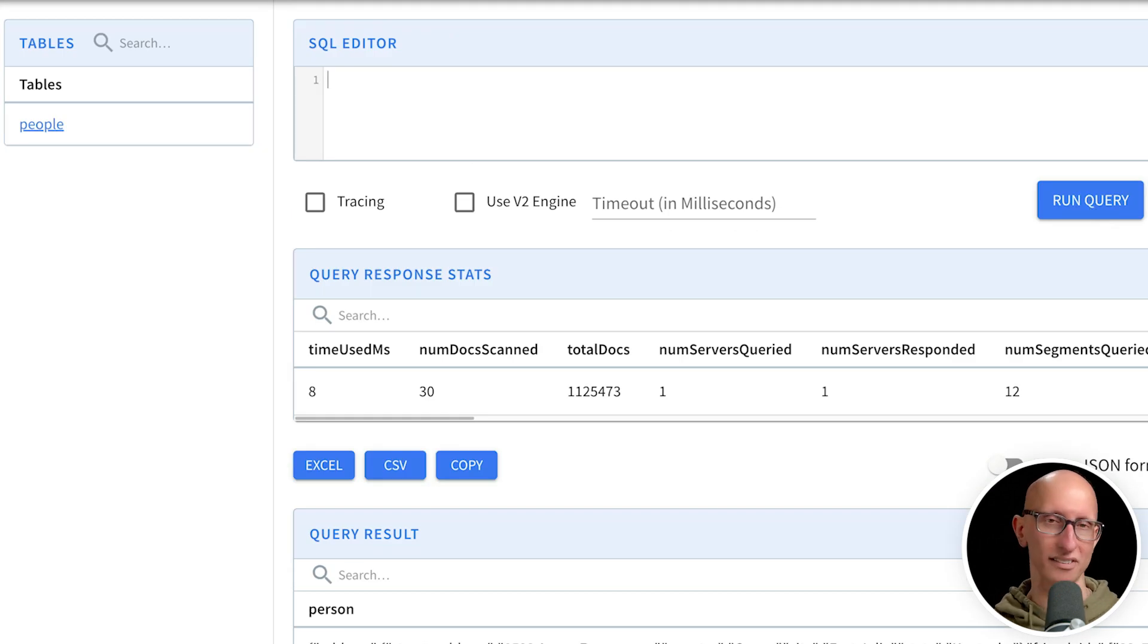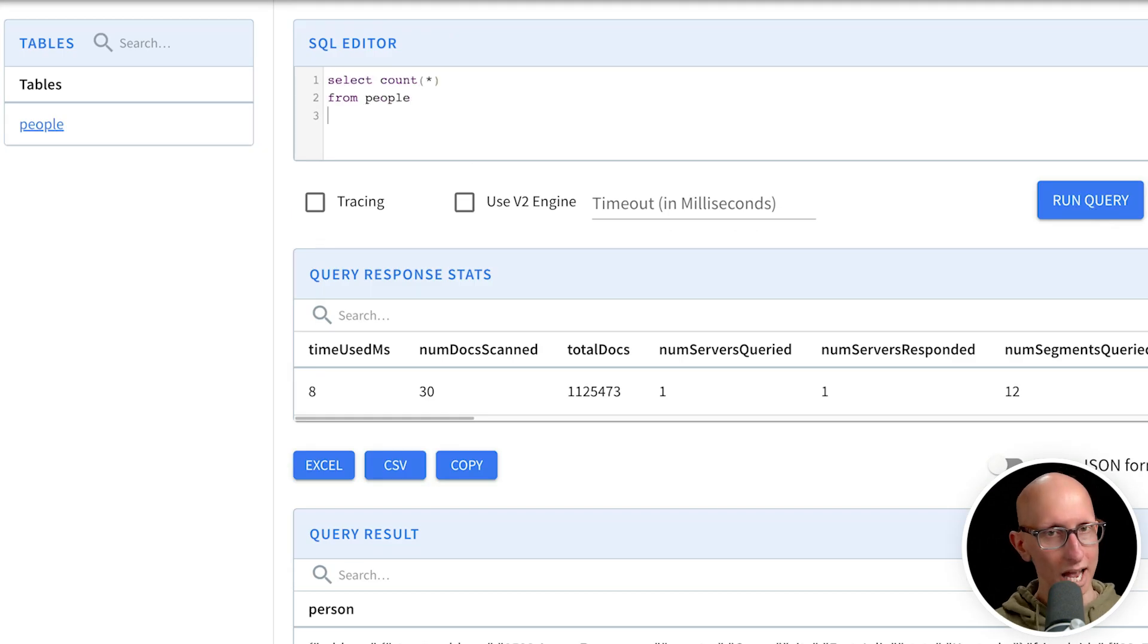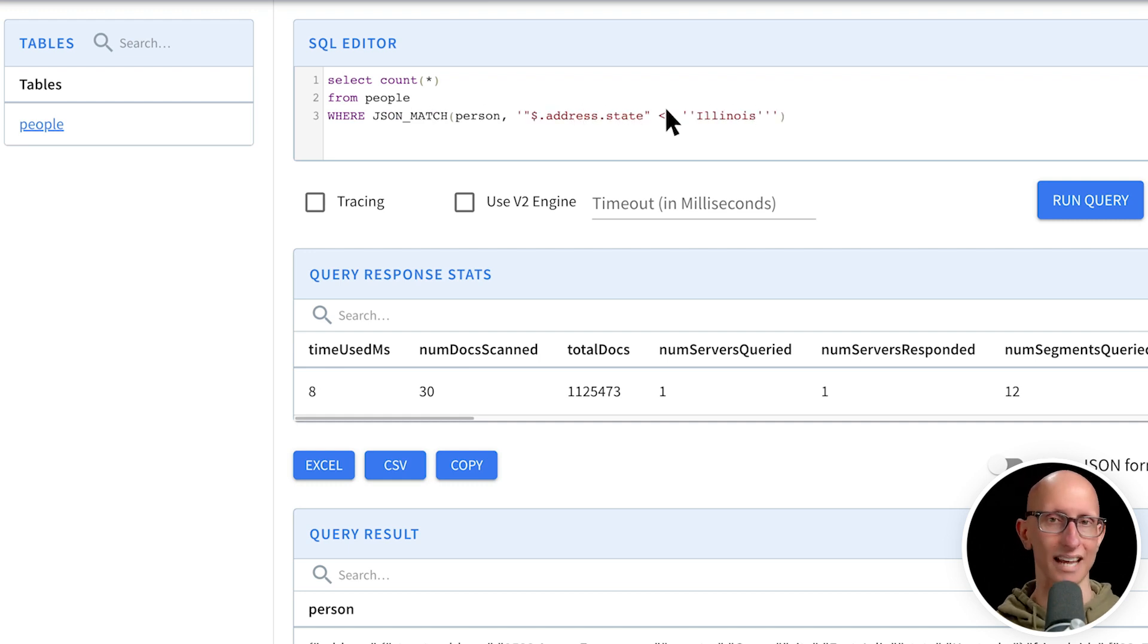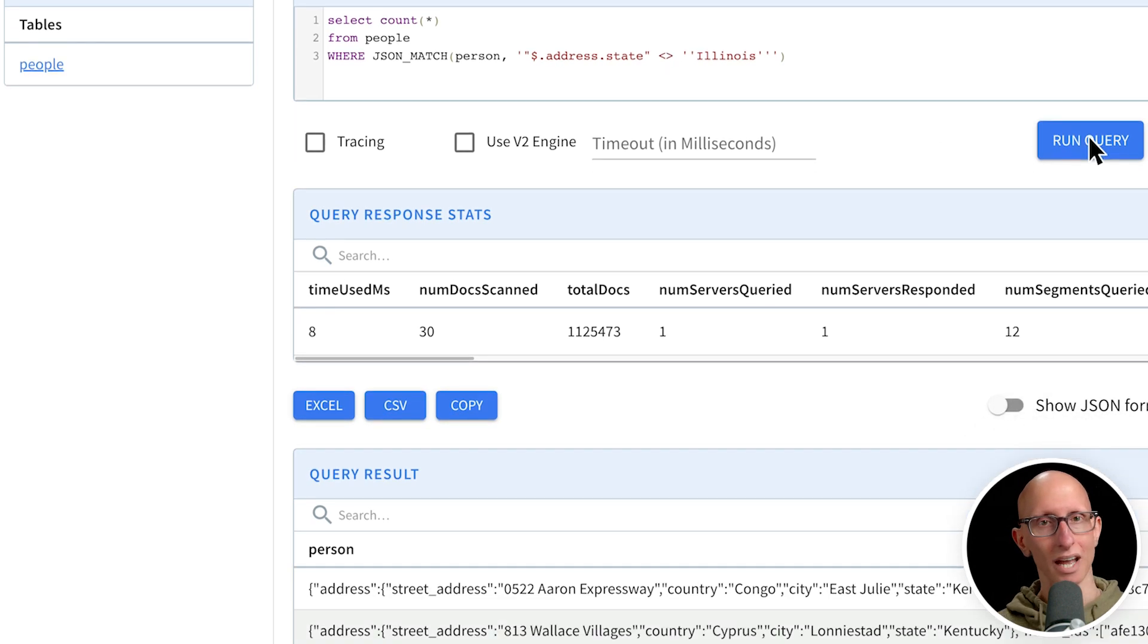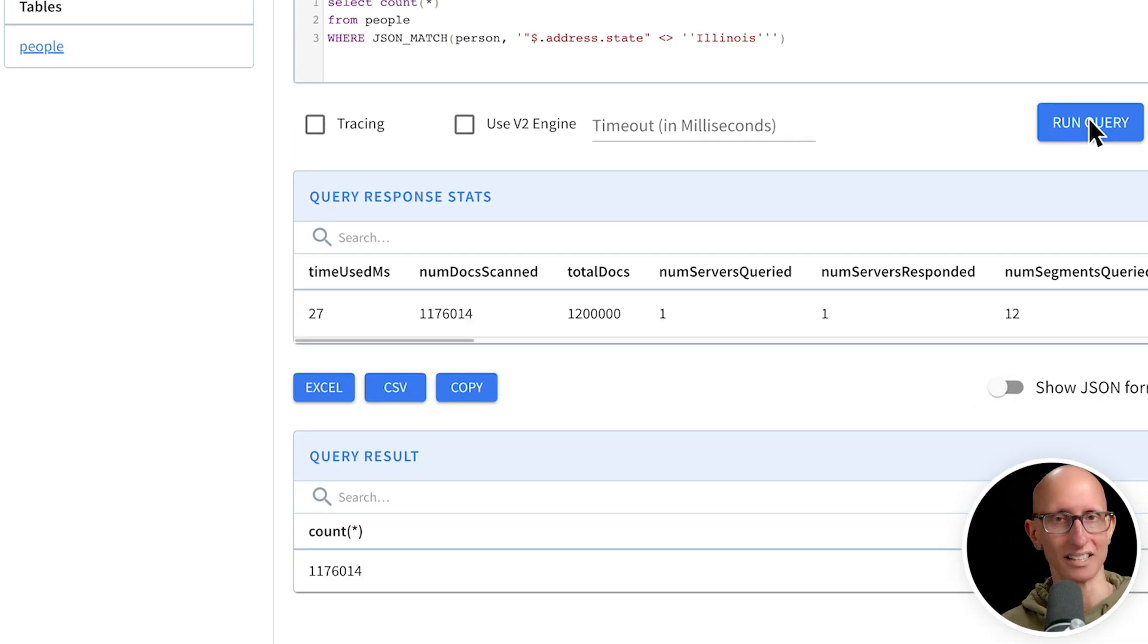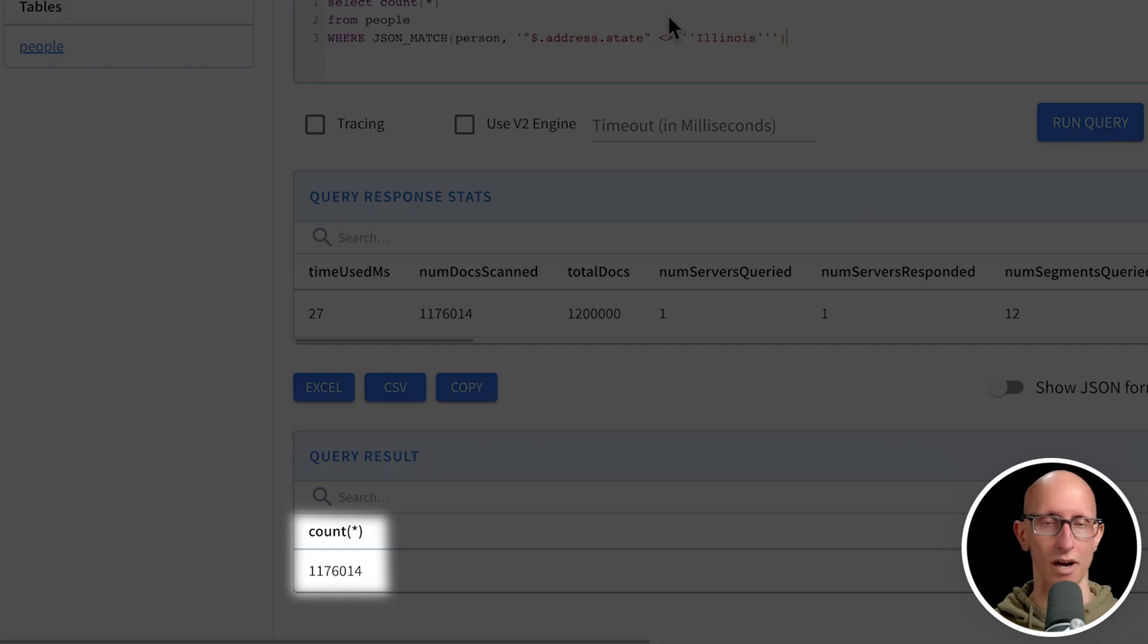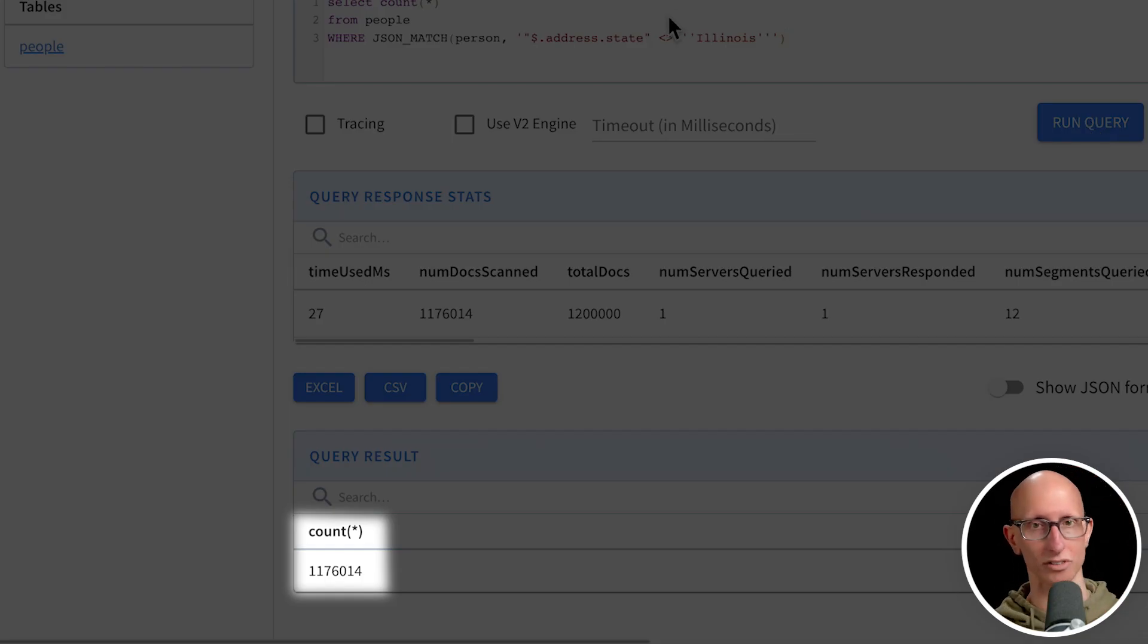Let's do another one. So this time we'll just count the number of records. And this time it's where JSON match again, the name of the column person. And this time we're going to check whether the state is not Illinois. And then we run that and you see very fast and just over a million records.